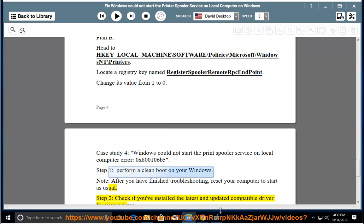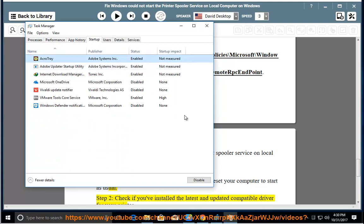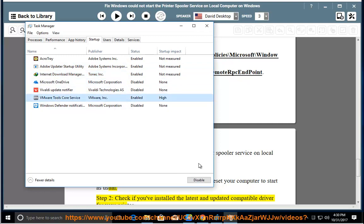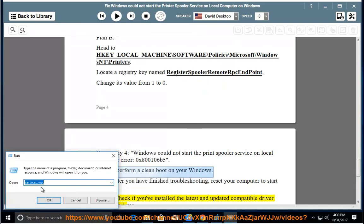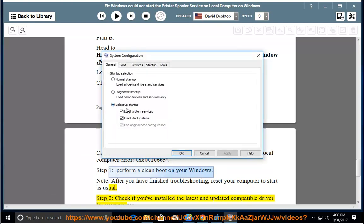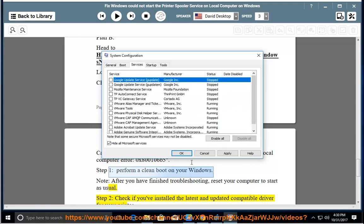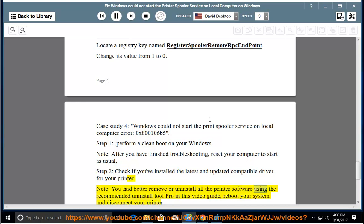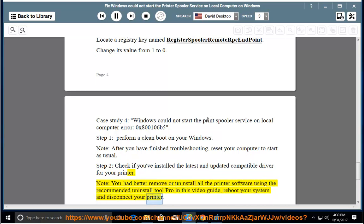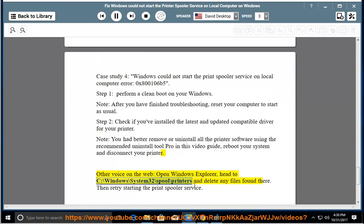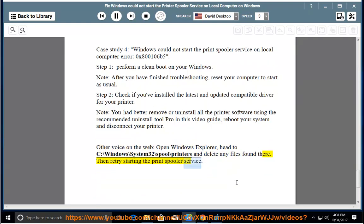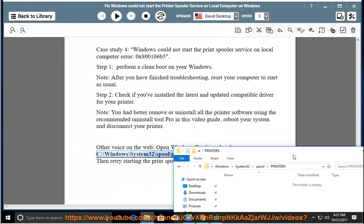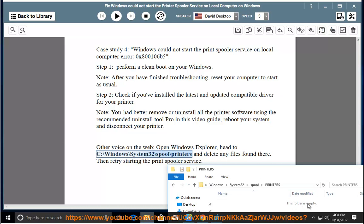Step 2: Check if you have installed the latest and updated compatible driver for your printer. Note: you had better remove or uninstall all printer software using the recommended Uninstall Tool Pro. Reboot your system and disconnect your printer. Open Windows Explorer, head to C:\Windows\System32\spool\printers and delete any files found there. Then retry starting the print spooler service.